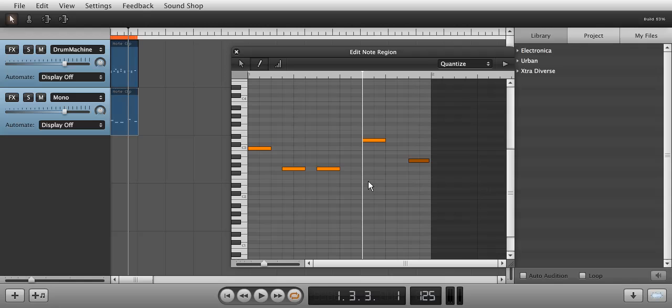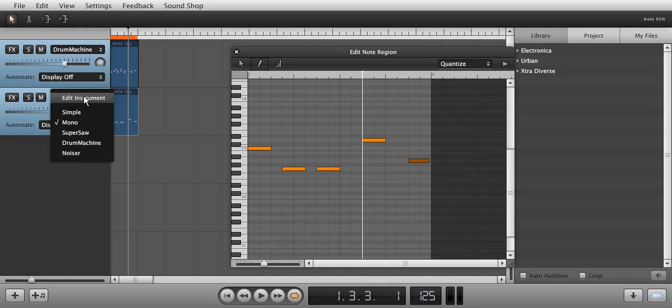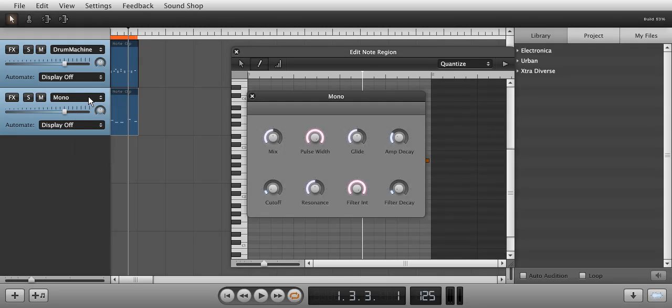Let's change the sound of the bass line. Click the drop-down menu and choose Edit Instrument to bring it up. I'm going to play around with the knobs here as I listen.